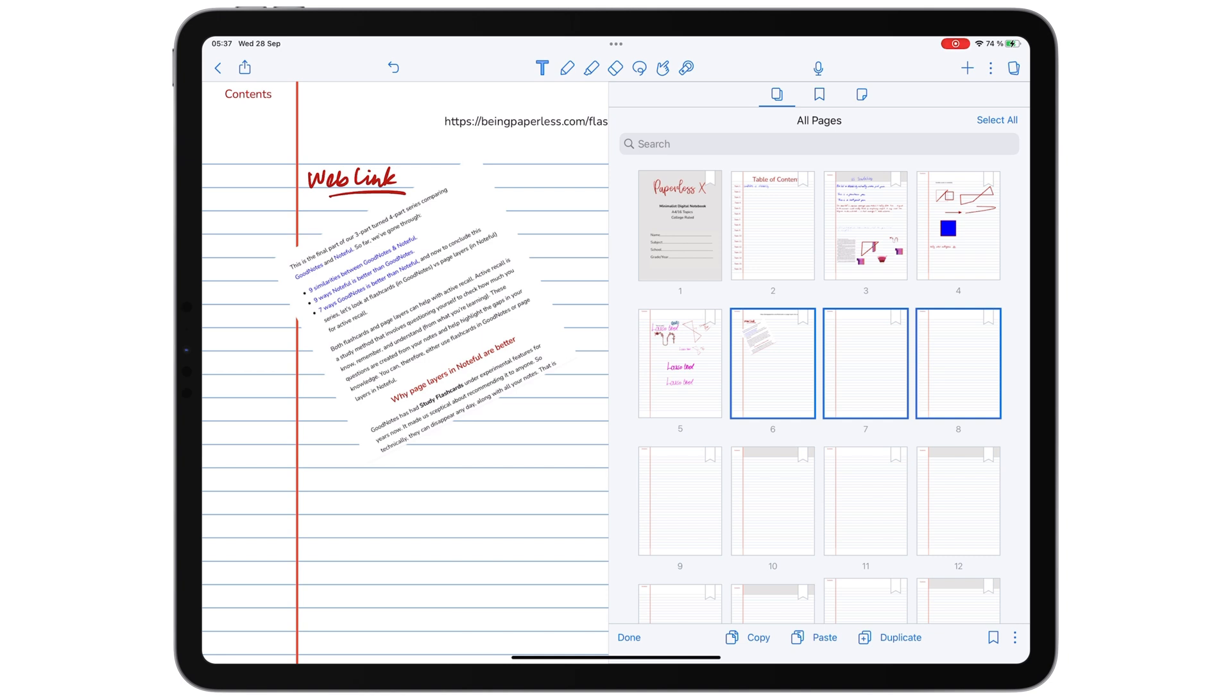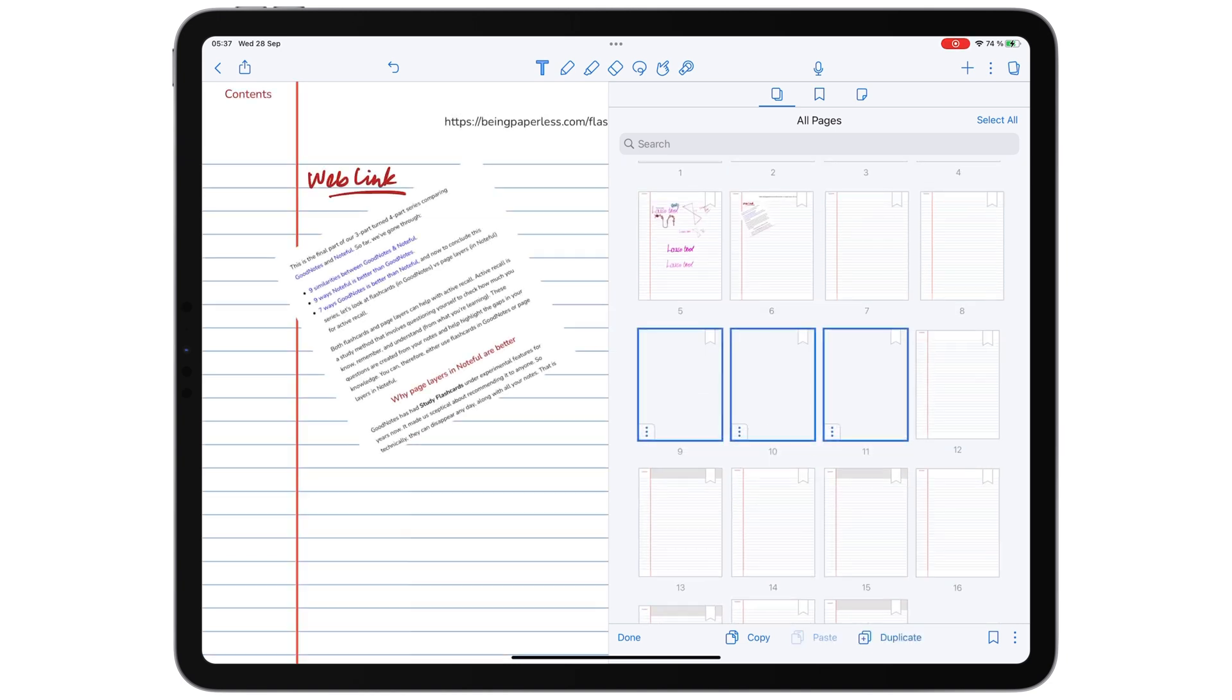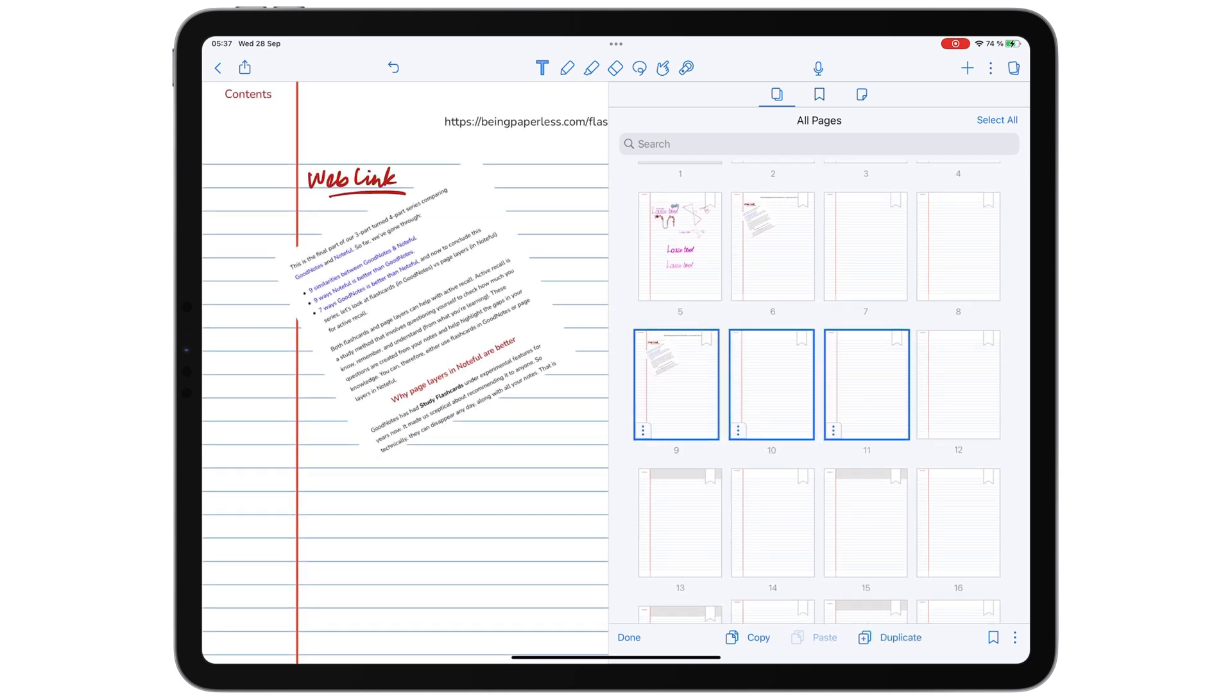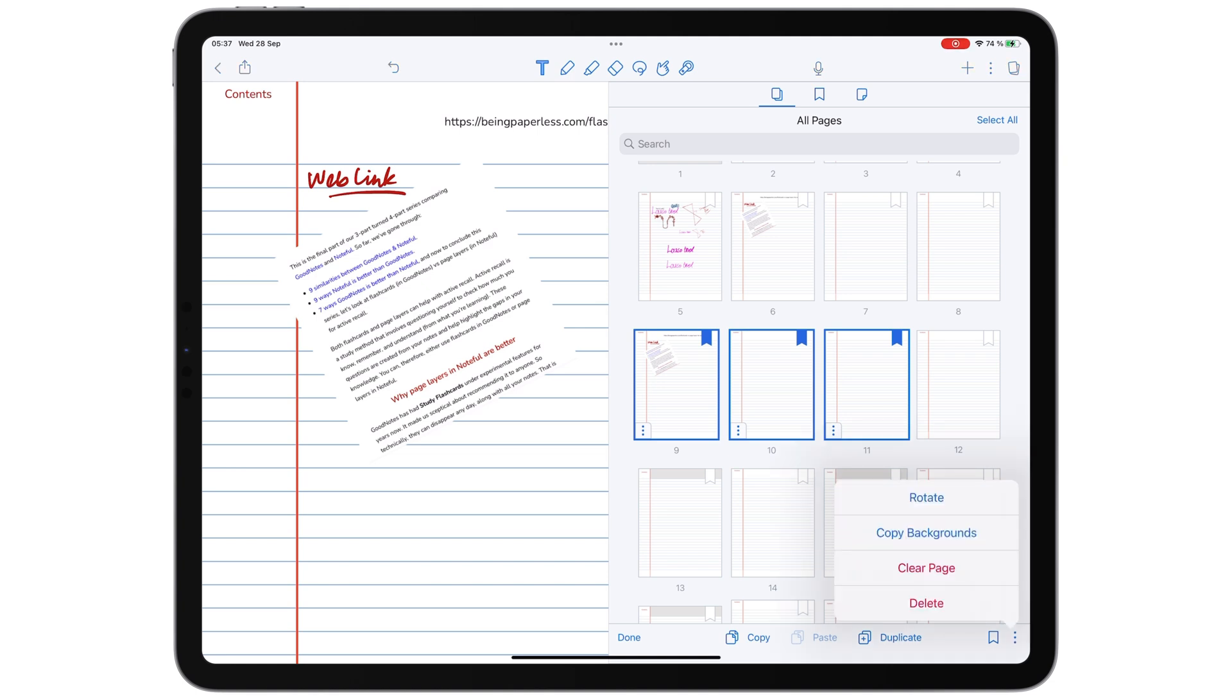Notability also lets you duplicate, save a bookmark, or clear all the notes on the pages you select.